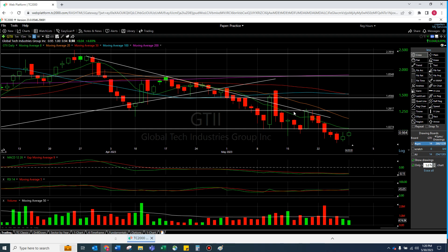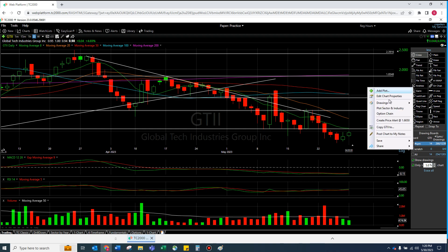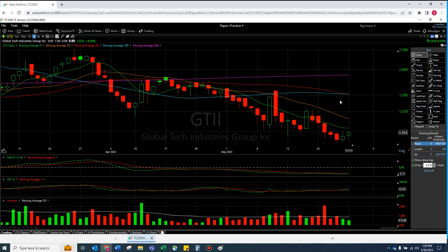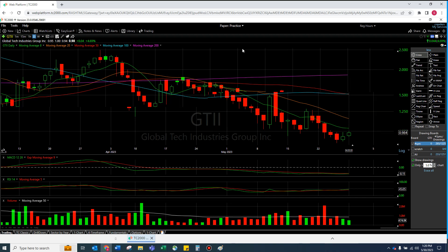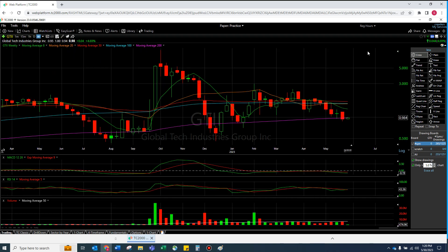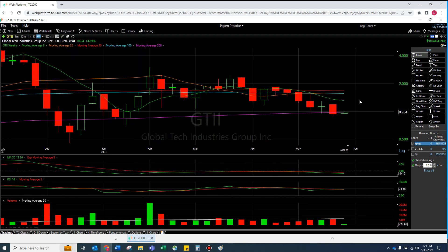I'm going to delete these lines — there's just a little bit too much going on, there are 14 here. We can easily redraw these. So again, GTII — I am all about the weekly. And why is that?